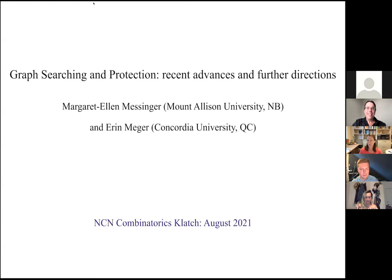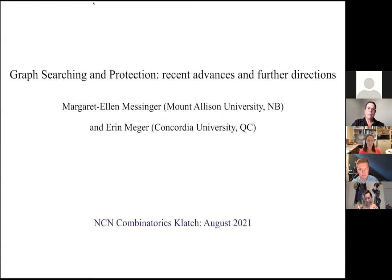Graph searching and protection models are a great topic for this kind of session because they're very accessible when you frame problems as games — we're going to play some games on graphs. The motivations come from all over science. For example, if you know the node search number of a graph, you know the path width. In theoretical computer science this is useful because computationally difficult problems often have polynomial time algorithms if they have bounded path width.